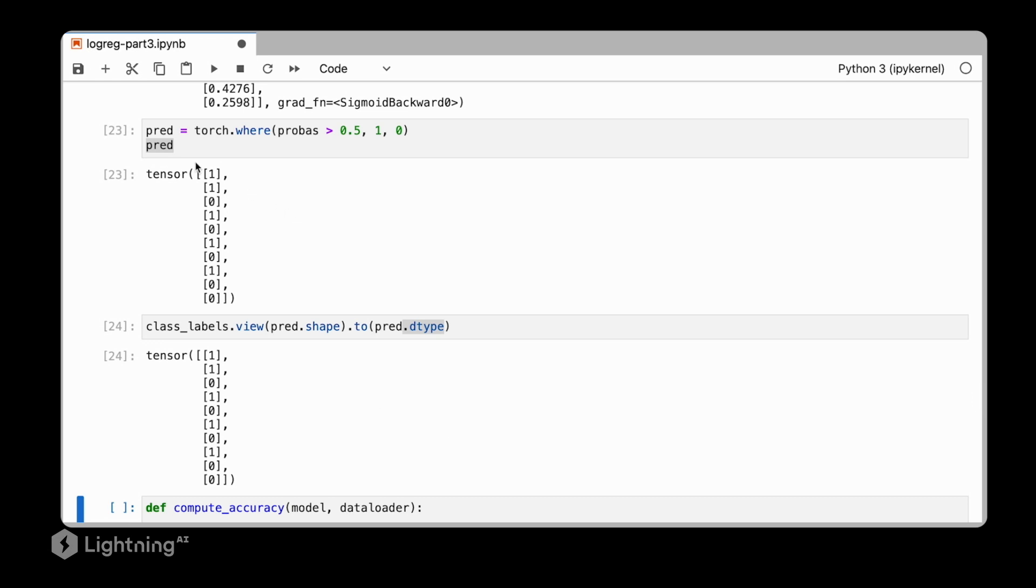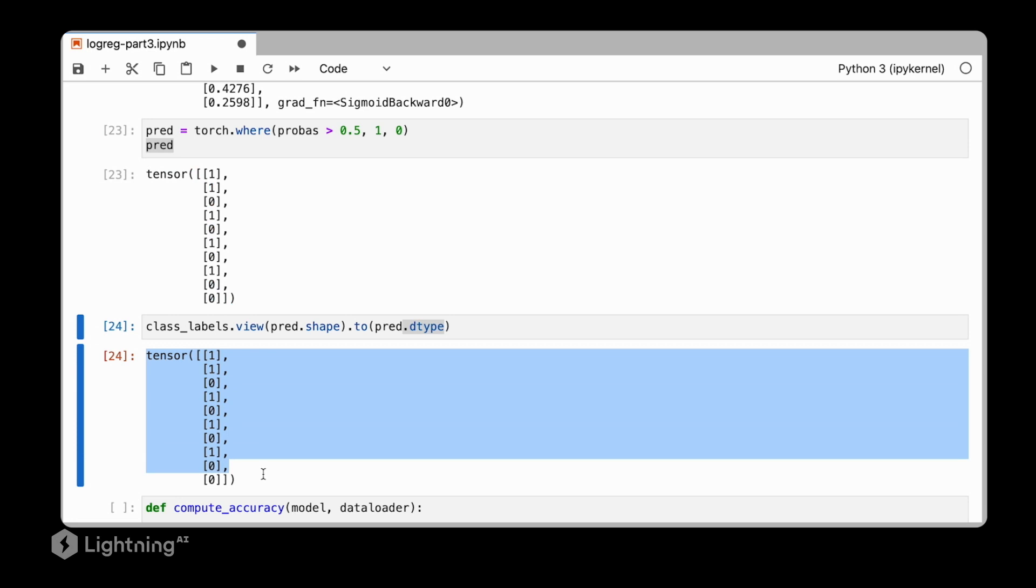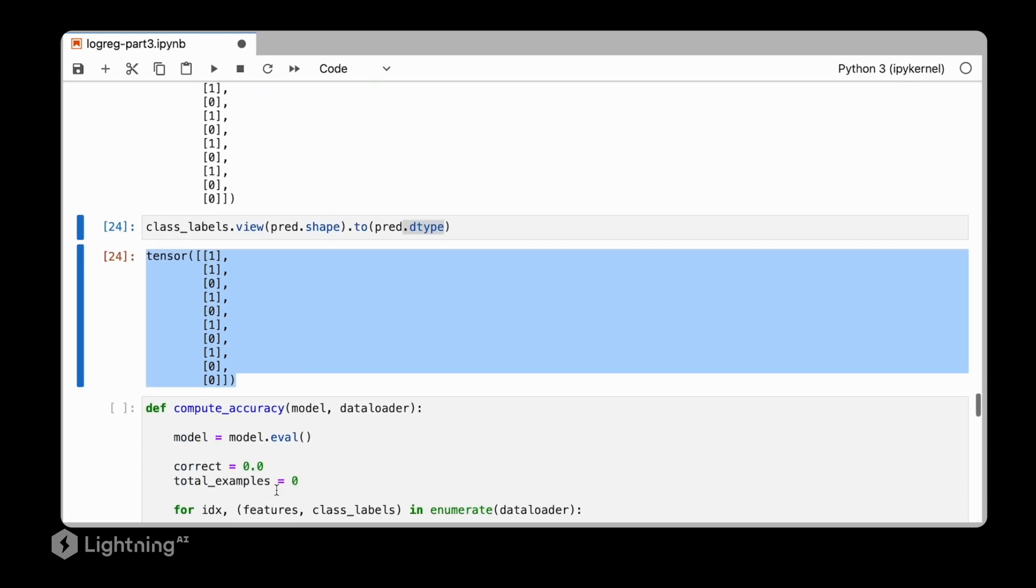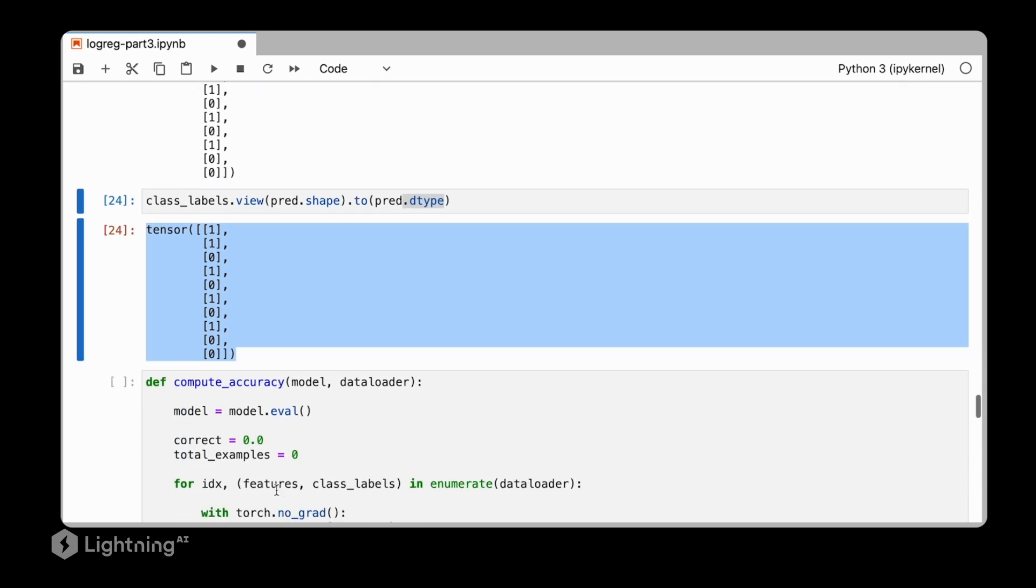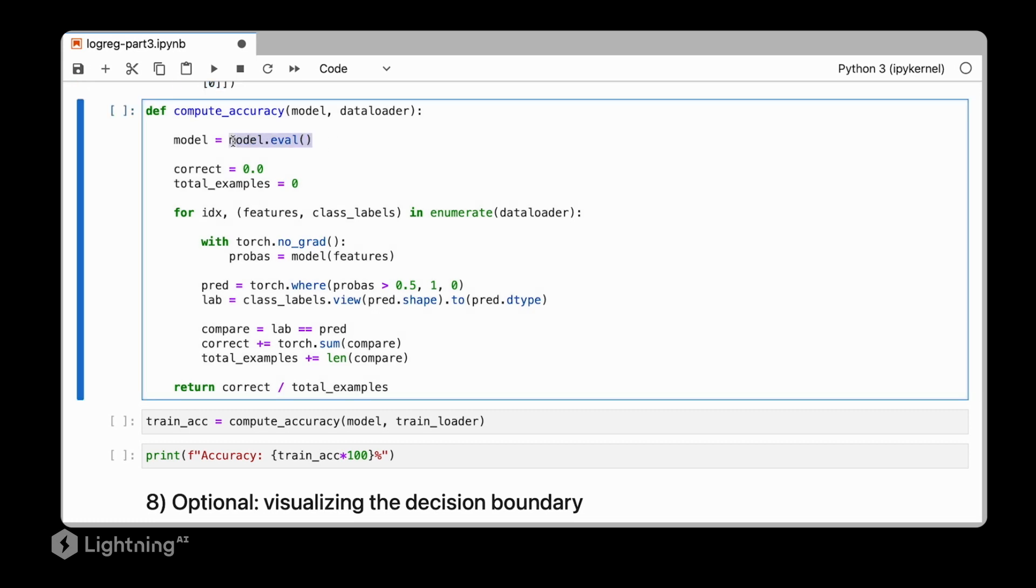So here, now we can compare the predicted labels to the actual class labels. And based on that, we can compute the accuracy of the model. Our accuracy function here looks a little bit more complicated than before because there are a few extra steps. I recommend for evaluation to put the model into the evaluation mode via .eval, similar to what we did in training when we set model.train. Then we keep track of the number of correct predictions and compute the total number of examples.